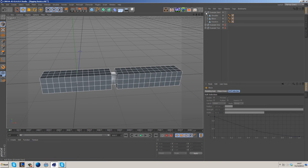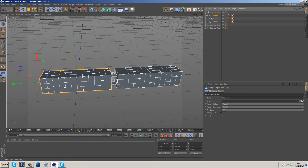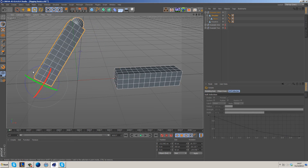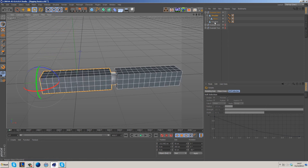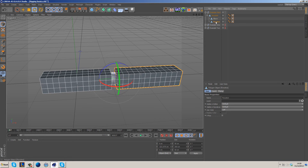Now that the axes are set up, we need to create the hierarchy. The shoulder is the parent. We want to grab the elbow and drop it underneath the shoulder — you'll see the arrow change to a downward-pointing arrow, meaning it becomes a child. Now if we grab the shoulder and move it, the elbow follows. However, the forearm doesn't follow yet, because it's not yet in the hierarchy correctly.